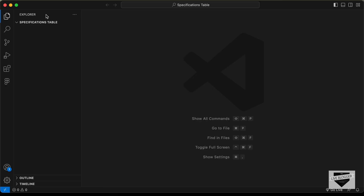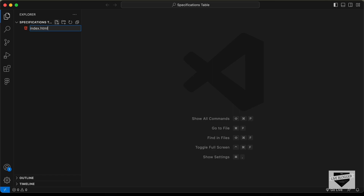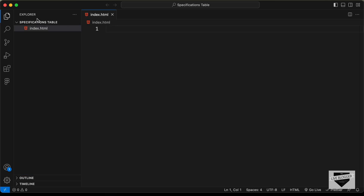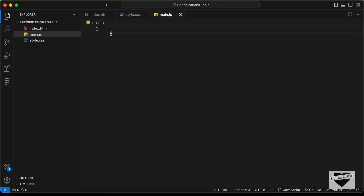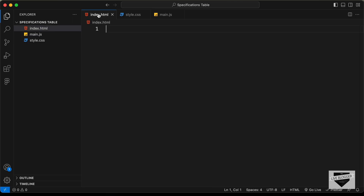I have created a folder called specifications table and opened it with VS Code. Now let's create the necessary files. Let's create a new file called index.html, another called style.css, and we also need a JavaScript file — I'll name it main.js. Let's start with the index.html file.